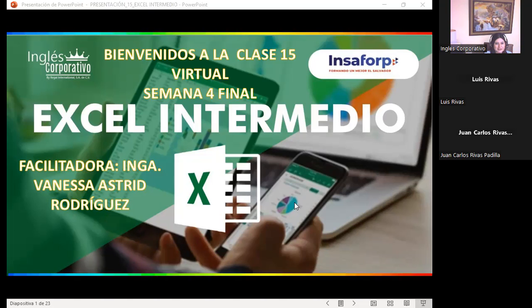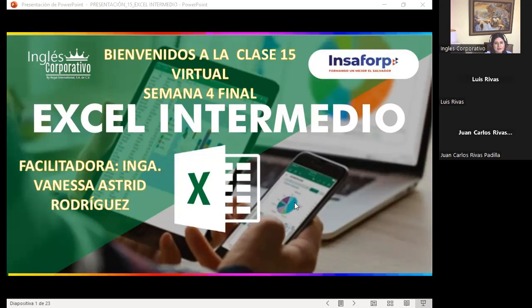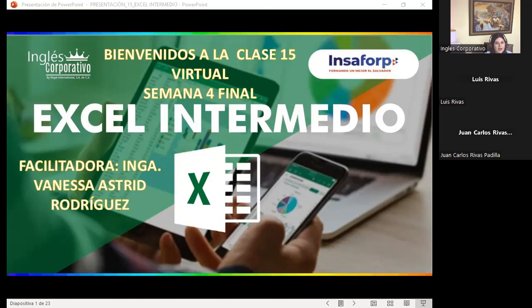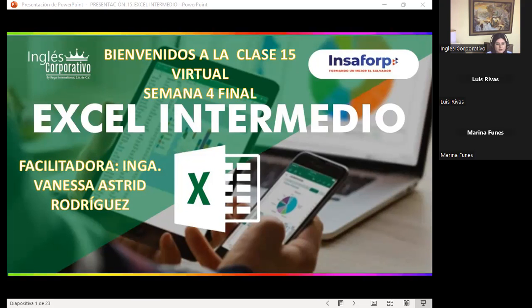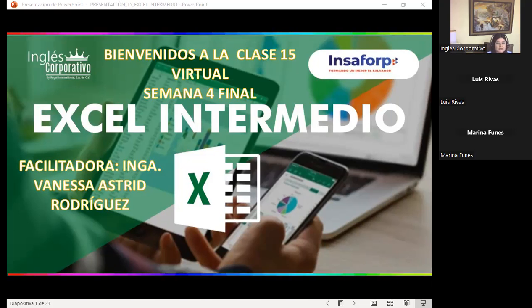Good evening. Welcome to our class number 15. This day we are already in our last class. I want to thank you all for connecting. This will help you a lot to have the next course, which in this case would be the advanced course.